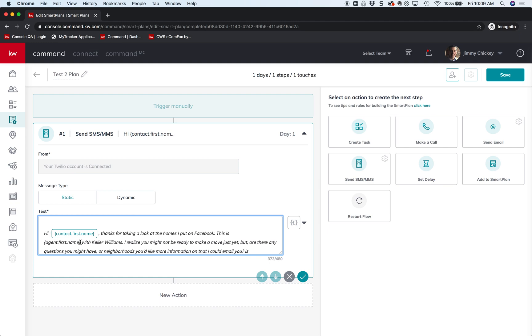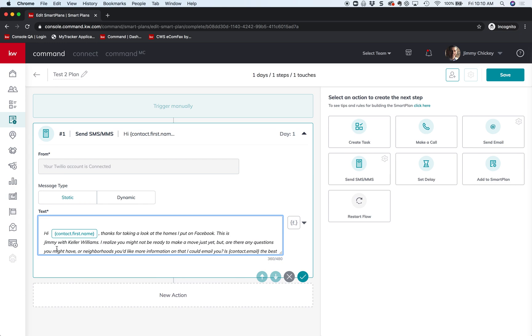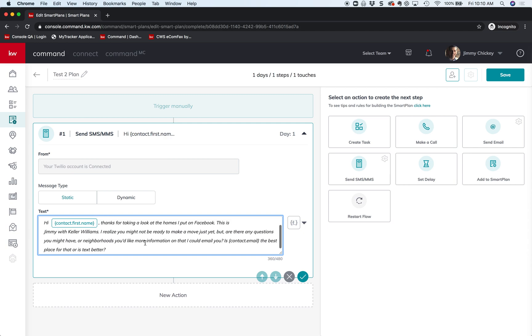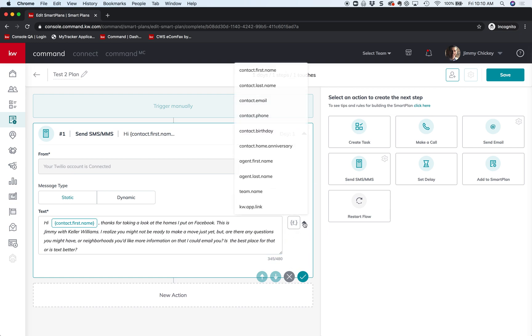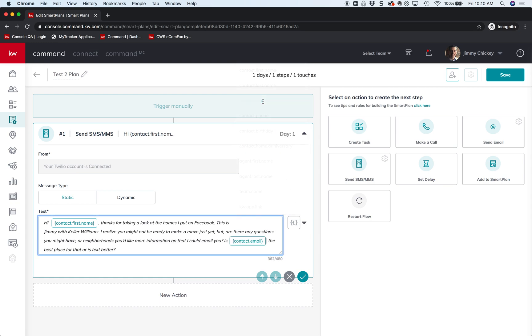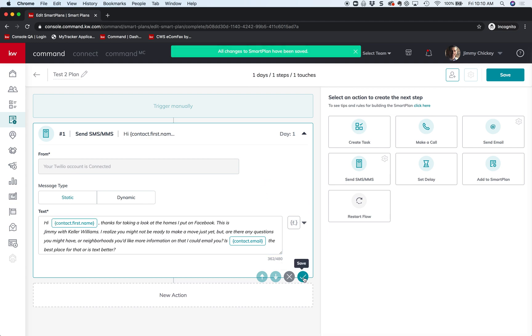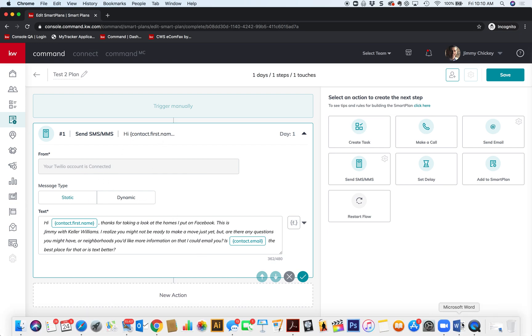So let's do the next one: agent's first name. Now in this case it's just me, so I could say this is Jimmy with Keller Williams. Yeah, I might have - I realized you might not be ready to make a move just yet. And this is contact email. Remember when we're doing Facebook ads that the information is automatically placed in there, but we're just putting this in here to confirm. So that's it, I'm going to hit the save button and now we have step one of the action plan.